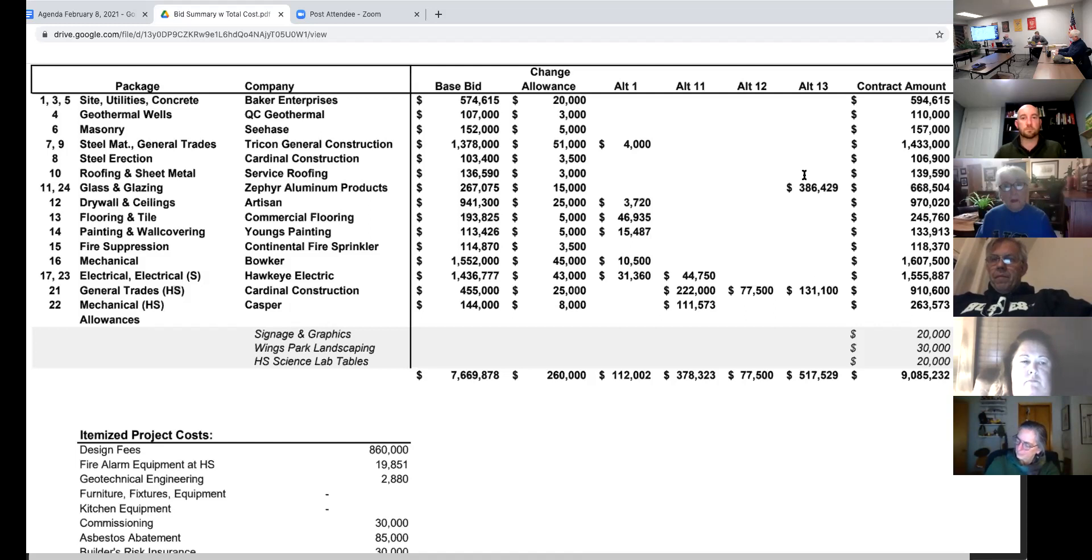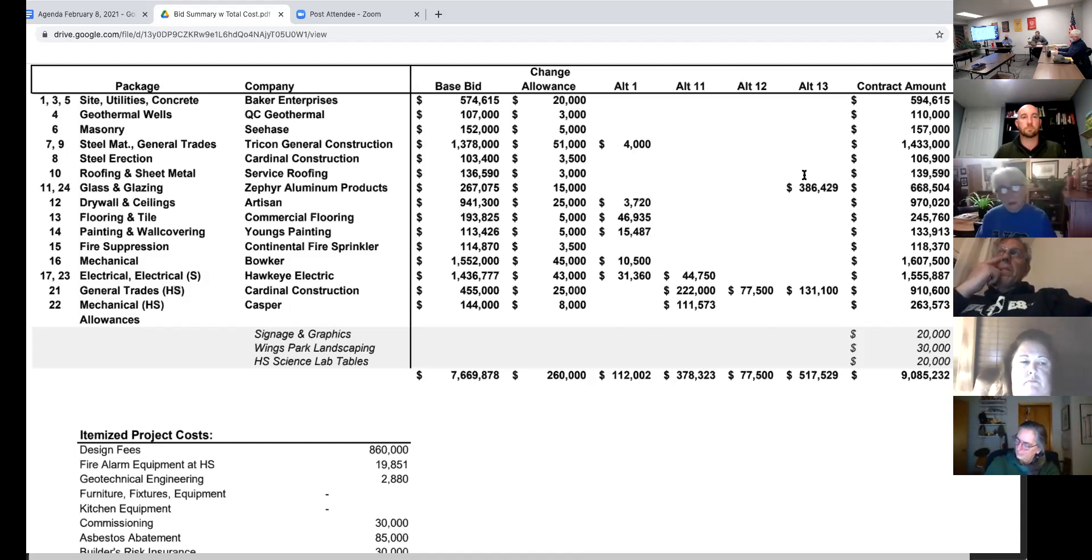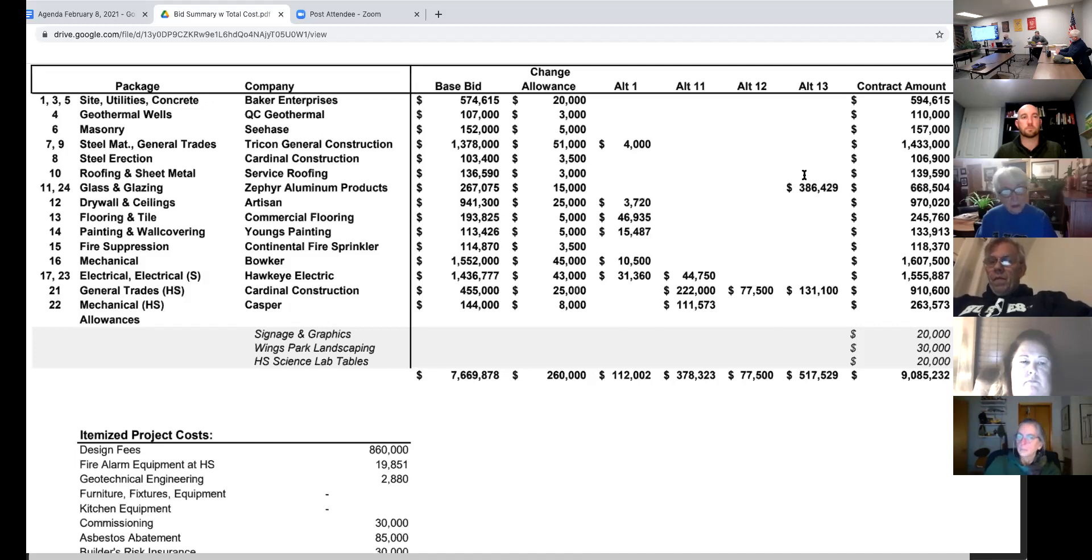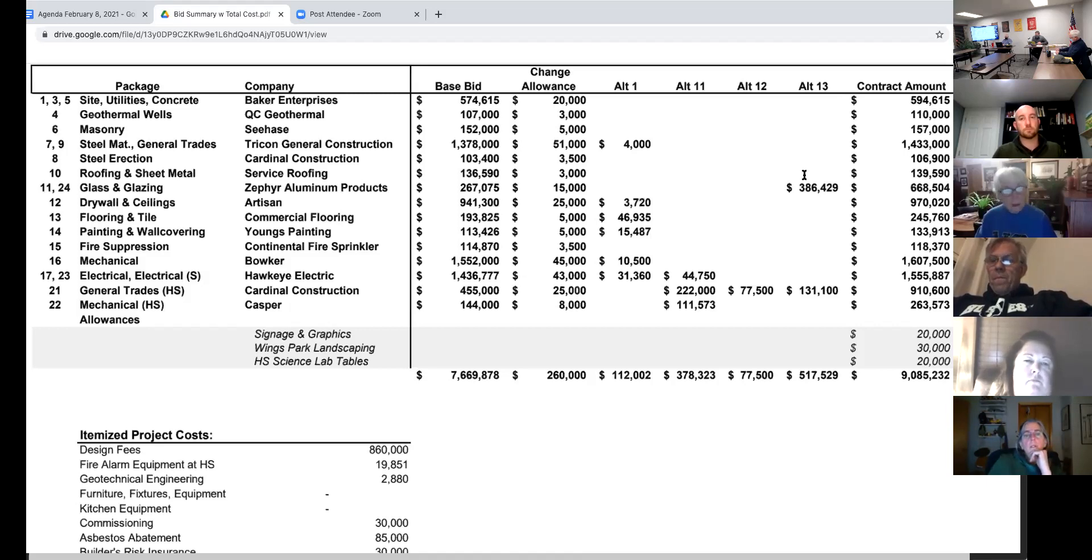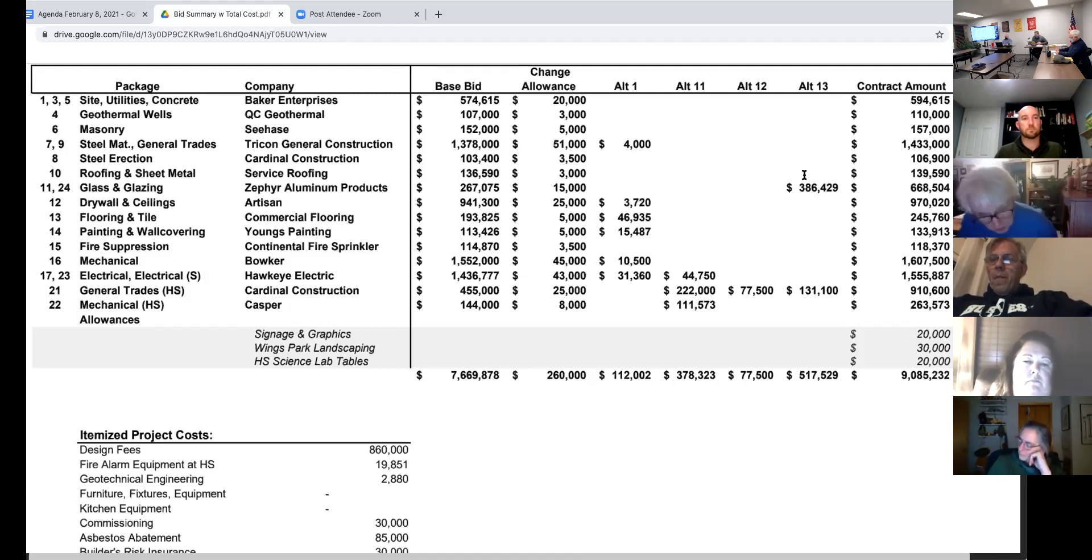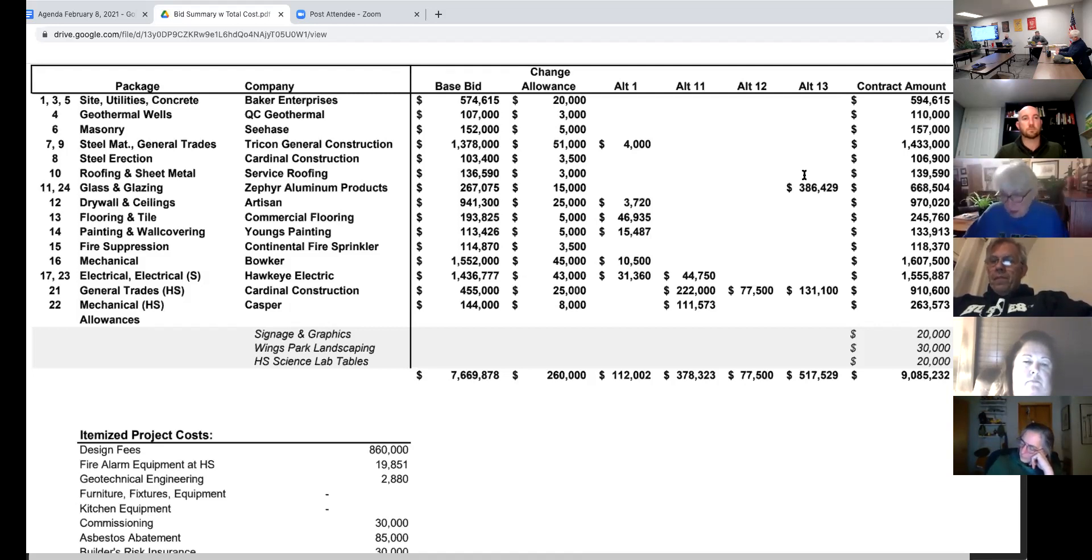Alternate 11 is new science labs. So again, I think this is a pretty good value when you consider it's kind of relaying out an entire wing of our high school, shuffling some classrooms around, and then making two new brand-new science labs that include new casework, a new layout, new gas, new safety measures, a whole new modern science lab.